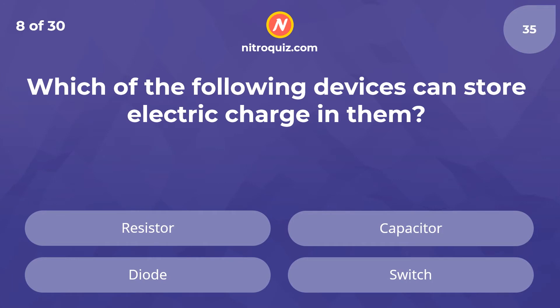Which of the following devices can store electric charge in them? Answer is Capacitor.